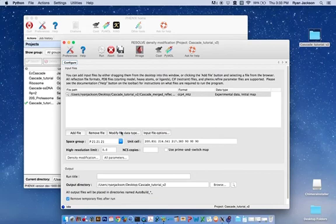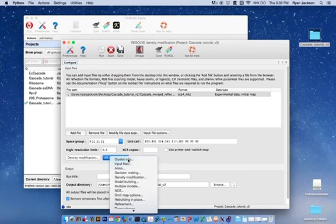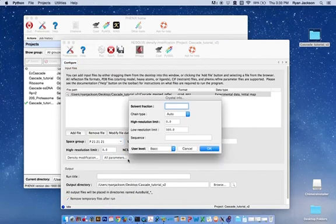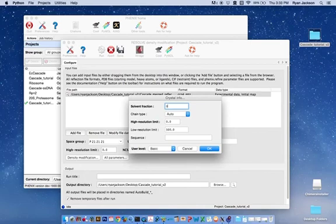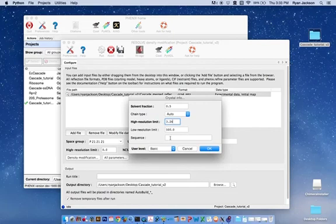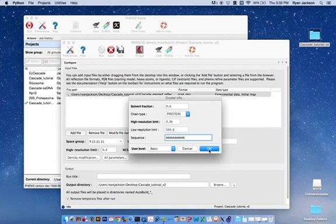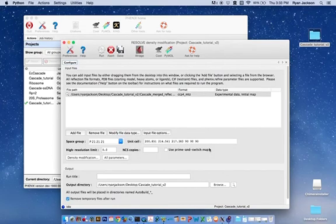Now, we need to change some of the parameters under here in the All Parameters button. Crystal Info. The solvent fraction of the cascade crystals was determined by Matthew's coefficient calculator to be about 0.5. The resolution limit of this data set is 3.24. And the sequence, all that needs to be placed here is a string of A's. It just needs some information there but it doesn't need to be accurate. Then the chain type will just say it's protein and hit OK.